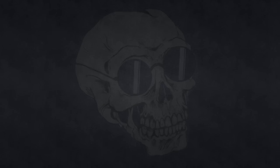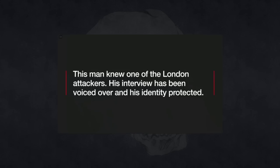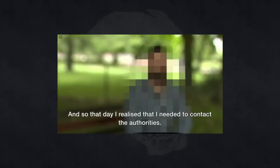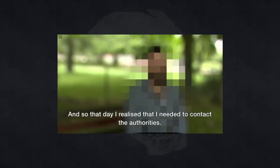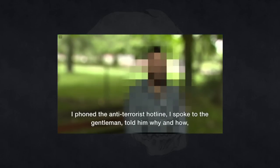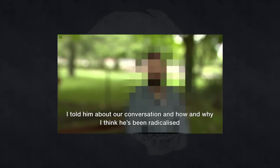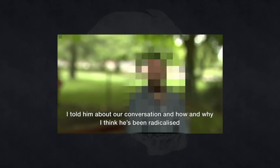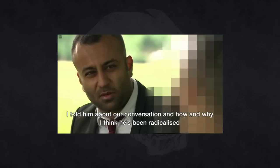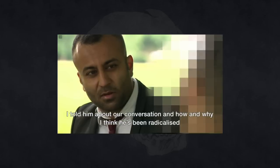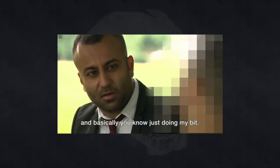And furthermore, in the case of the London Bridge attack, well, watch the following clip. And so that day, I realised that I needed to contact the authorities. I phoned the anti-terrorist hotline, I spoke to the gentleman, told him why and how. I told him about our conversation and how and why I think he's been radicalised, and basically, just doing my bit.